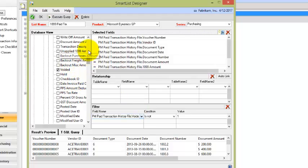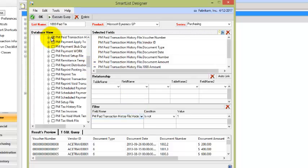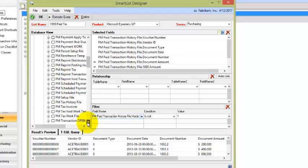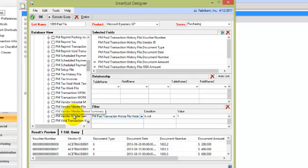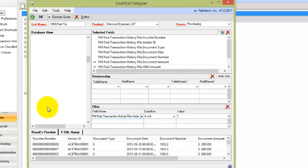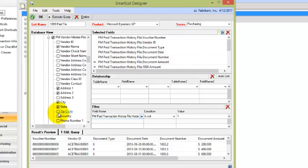Now let's get the vendor information. So I'm going to close that one up. And we're going to scroll down until we find PM Vendor Master. There it is. So we'll open that one. And we'll select the vendor name, addresses. We'll just select address one and two, city state zip.